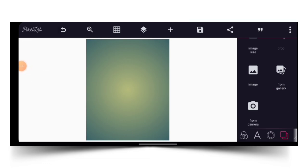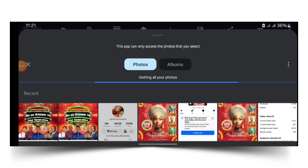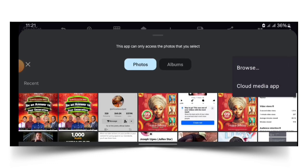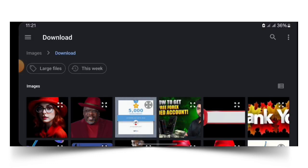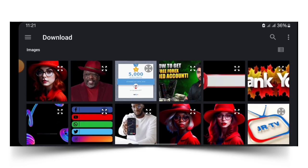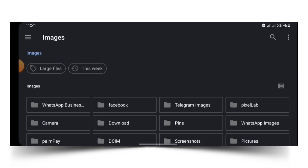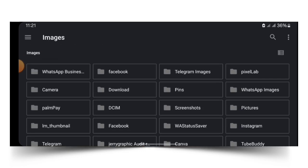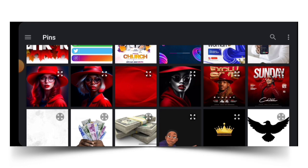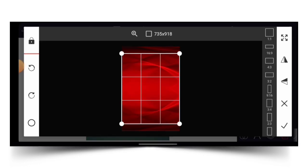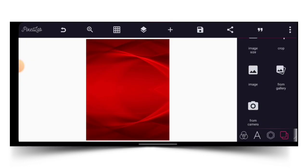From gallery — click on 'From Gallery' — I will insert a background that I want to use. The background resource will be in the video description, so you are free to use it.